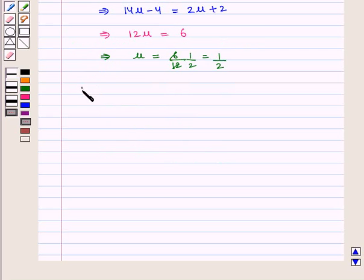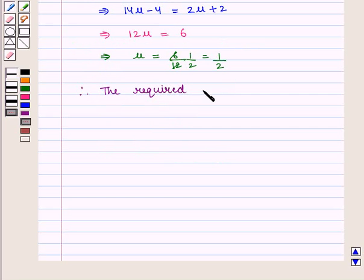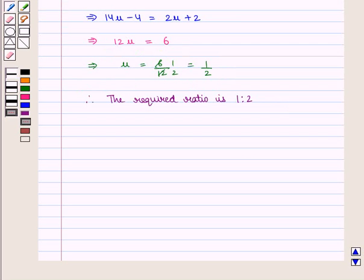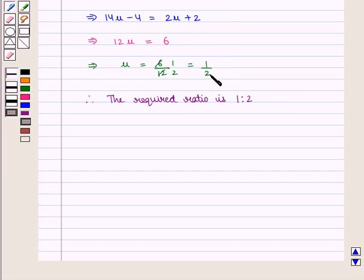Therefore from both cases we can say that the required ratio is 1 : 2. Since the value of mu is positive, the division is internal. If mu comes out to be negative, then the division will be external.